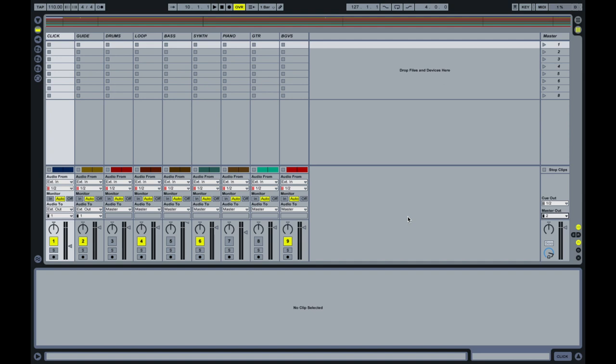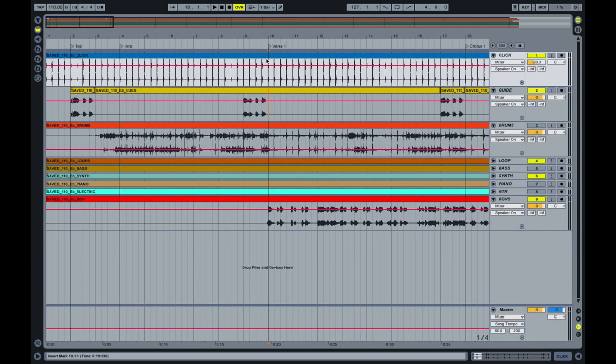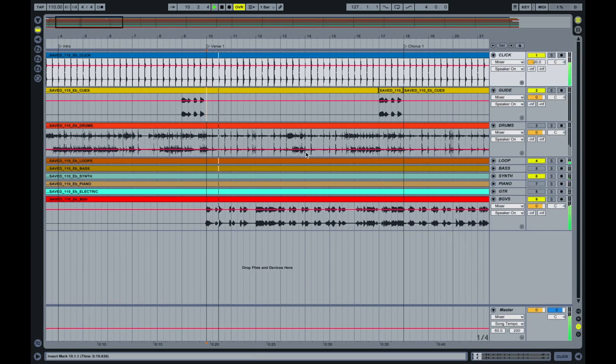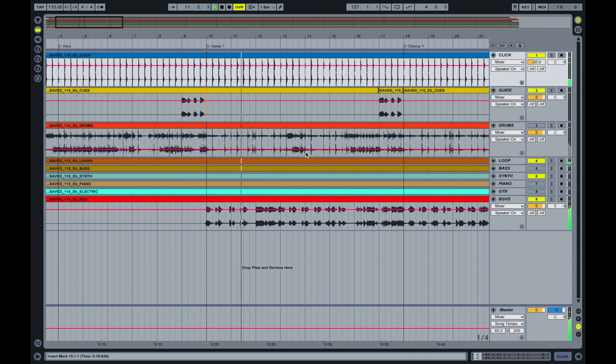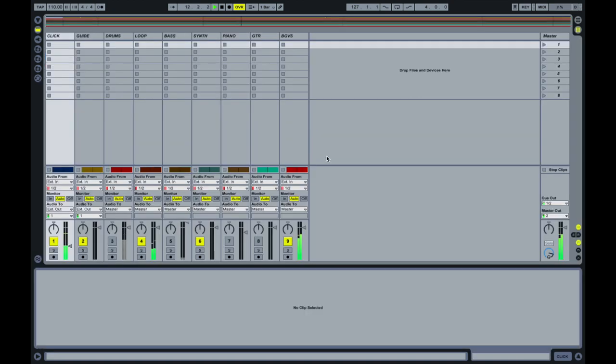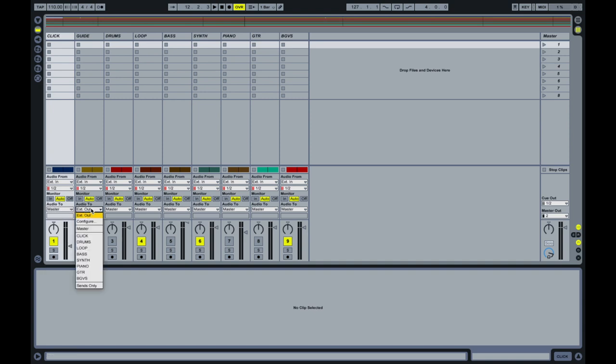So now if I run a splitter, an eighth inch splitter, which is eighth inch into the laptop and then two quarter inches out, then I've got the left side is click and guide. And then the right side is all my tracks. So that would be, I would have click on left, everything else on the right. So I'm going to go ahead and put it back. So everything is, you can hear everything.